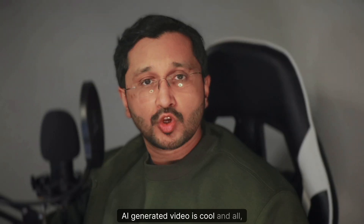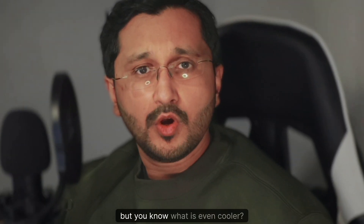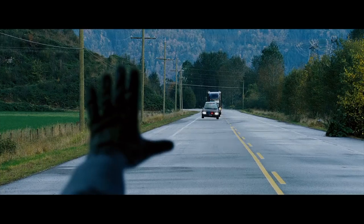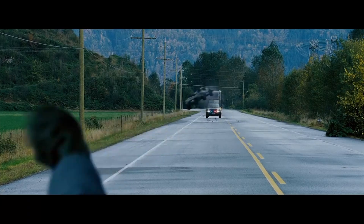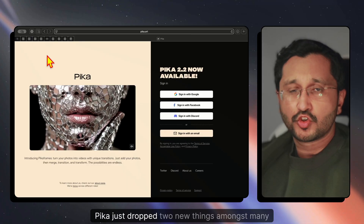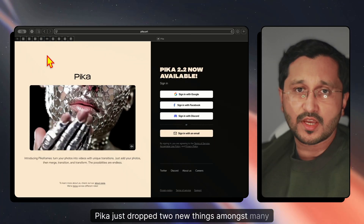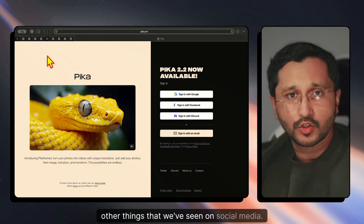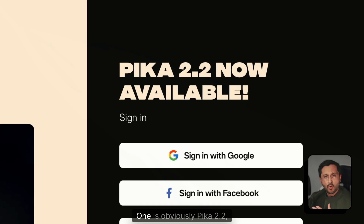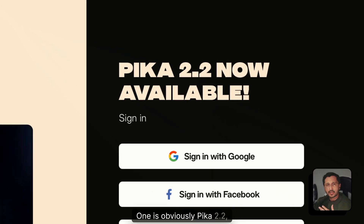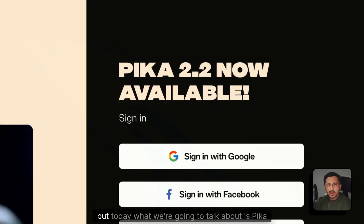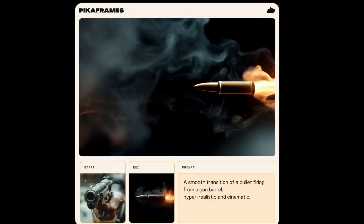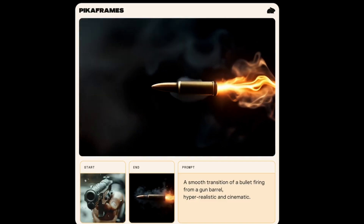AI-generated video is cool and all, but you know what is even cooler? Actually being able to control it. Pika just dropped two new things amongst many other things that we've seen on social media. One is obviously Pika 2.2, but today what we're going to talk about is Pika Frames.